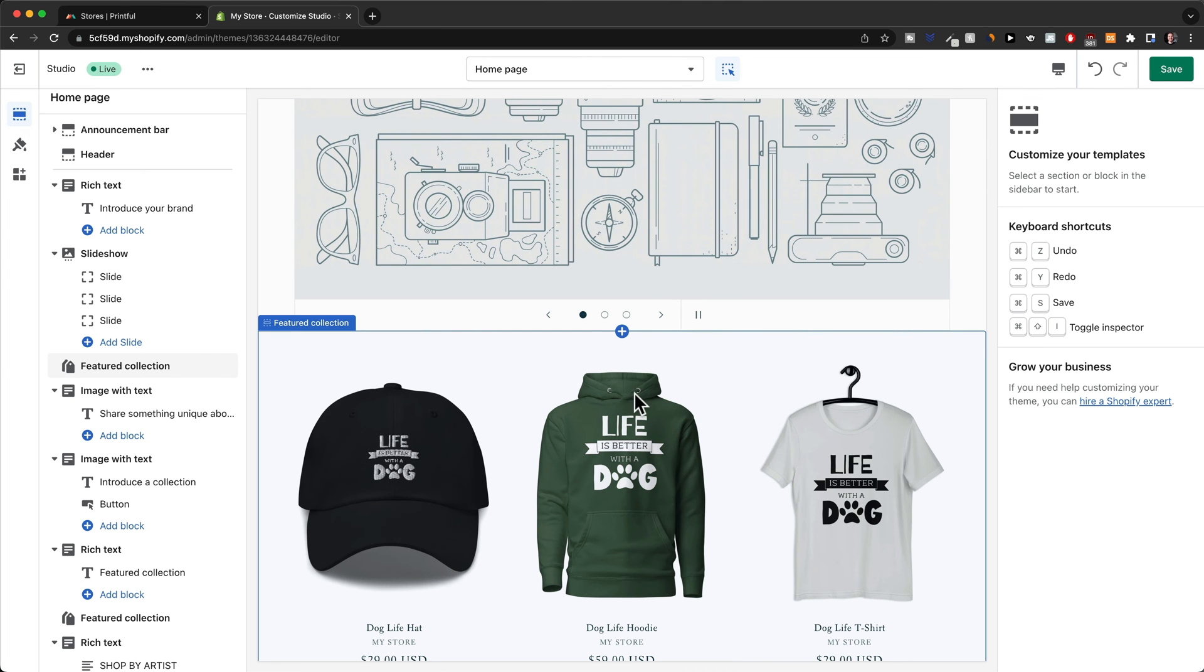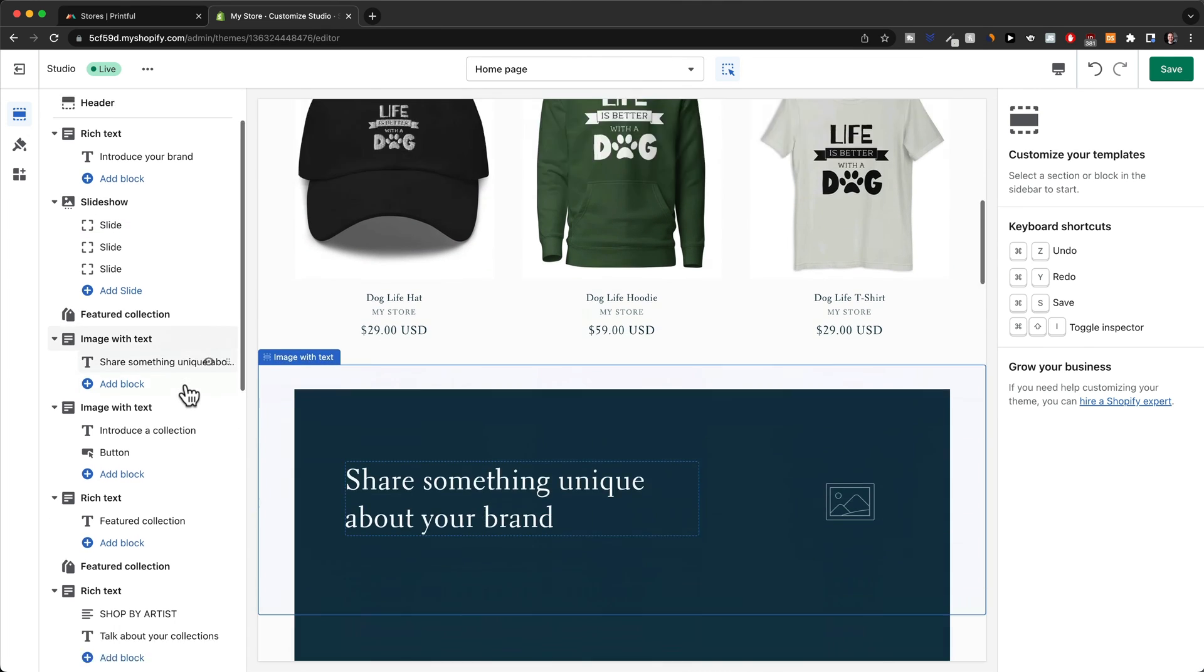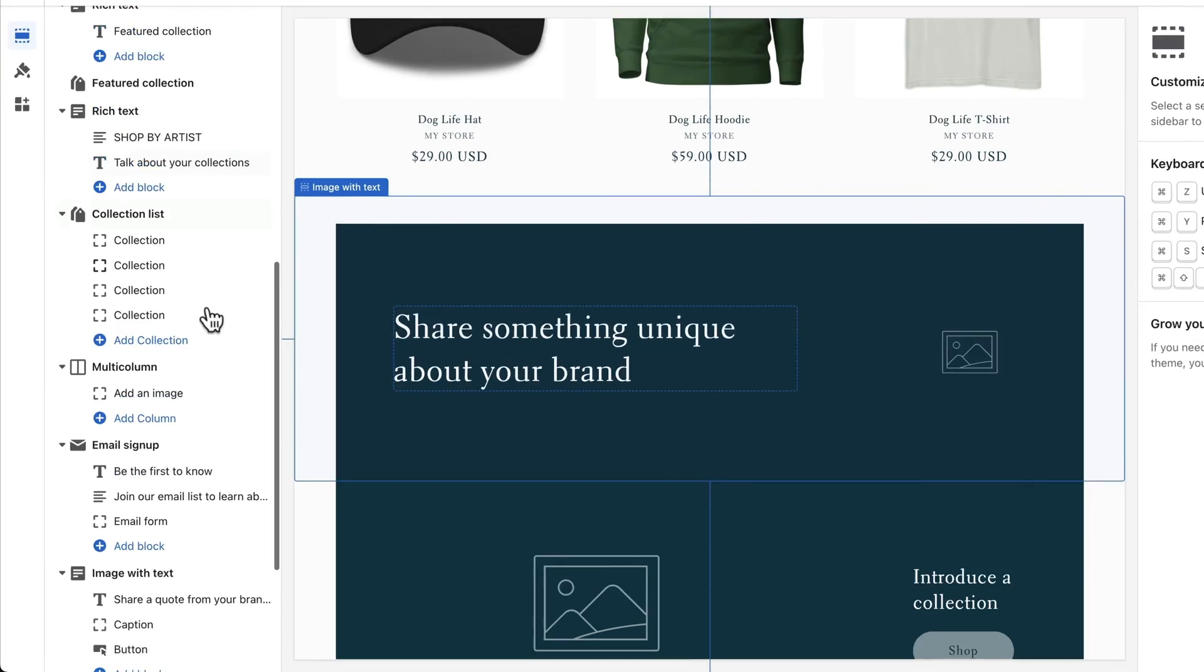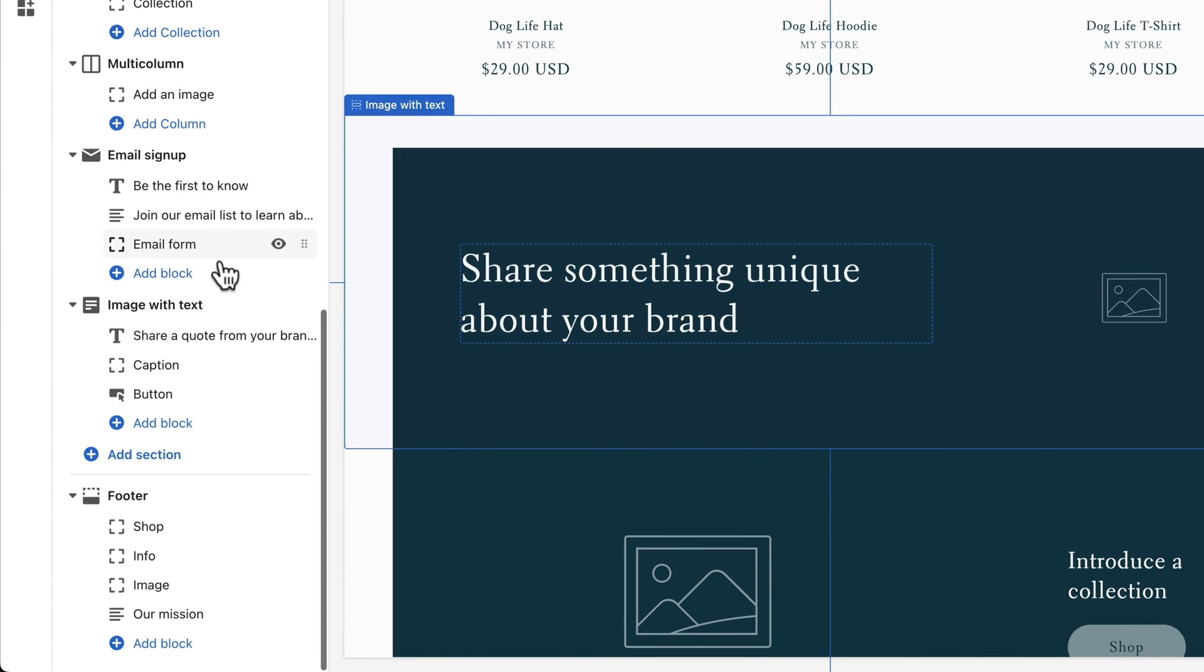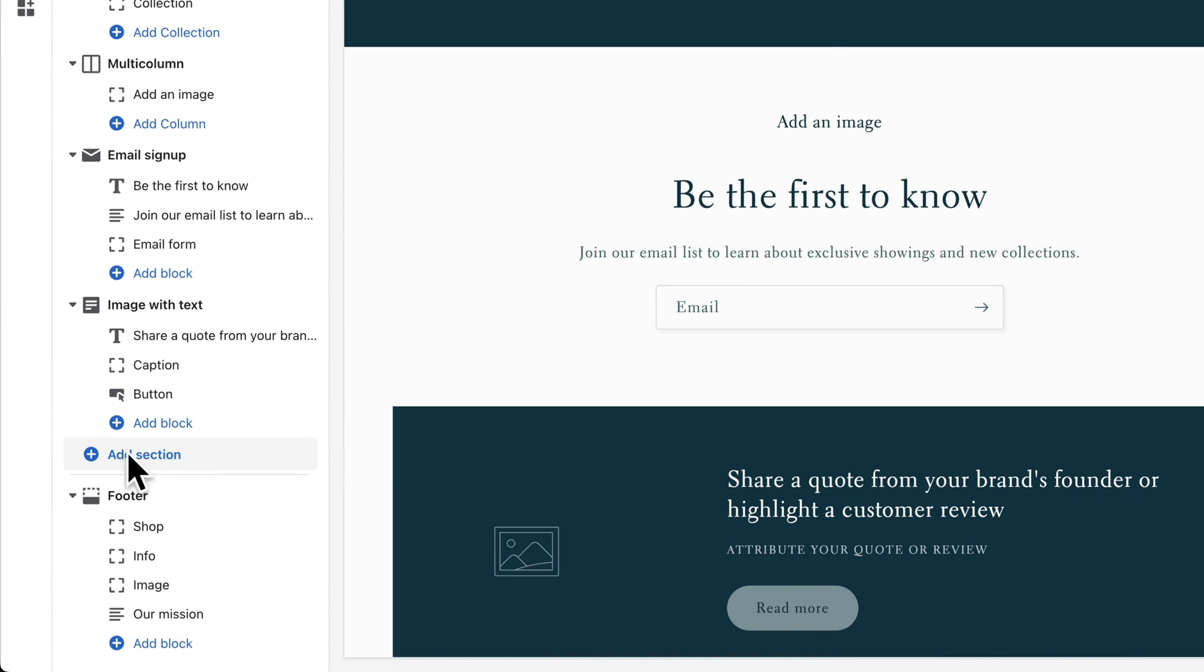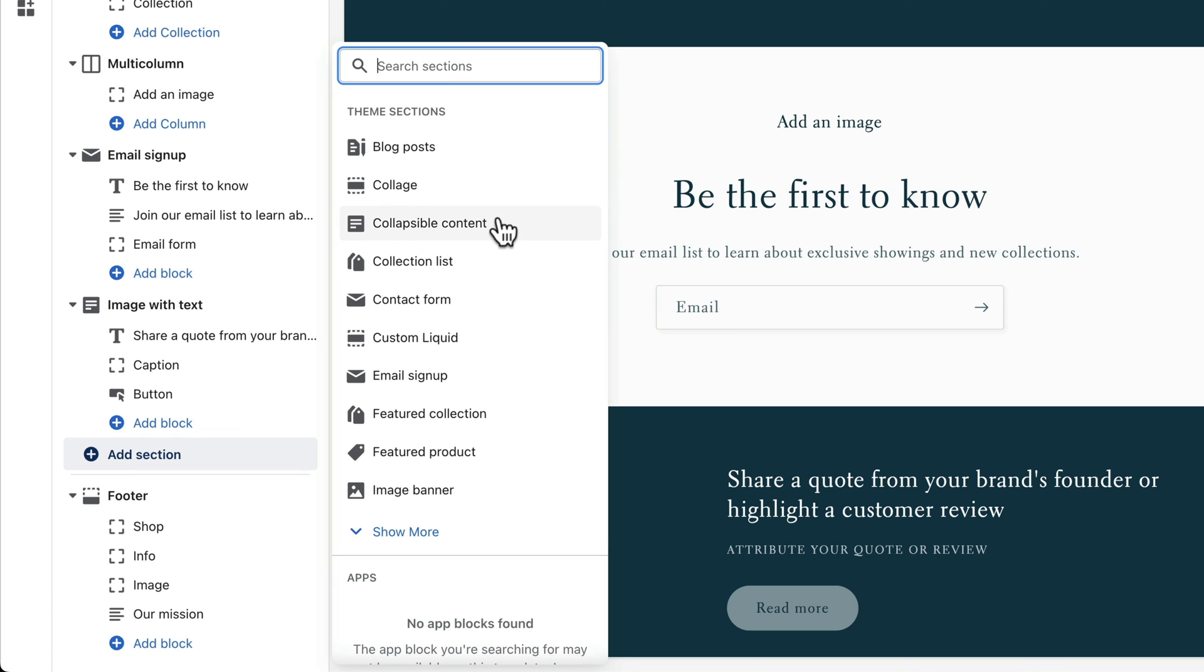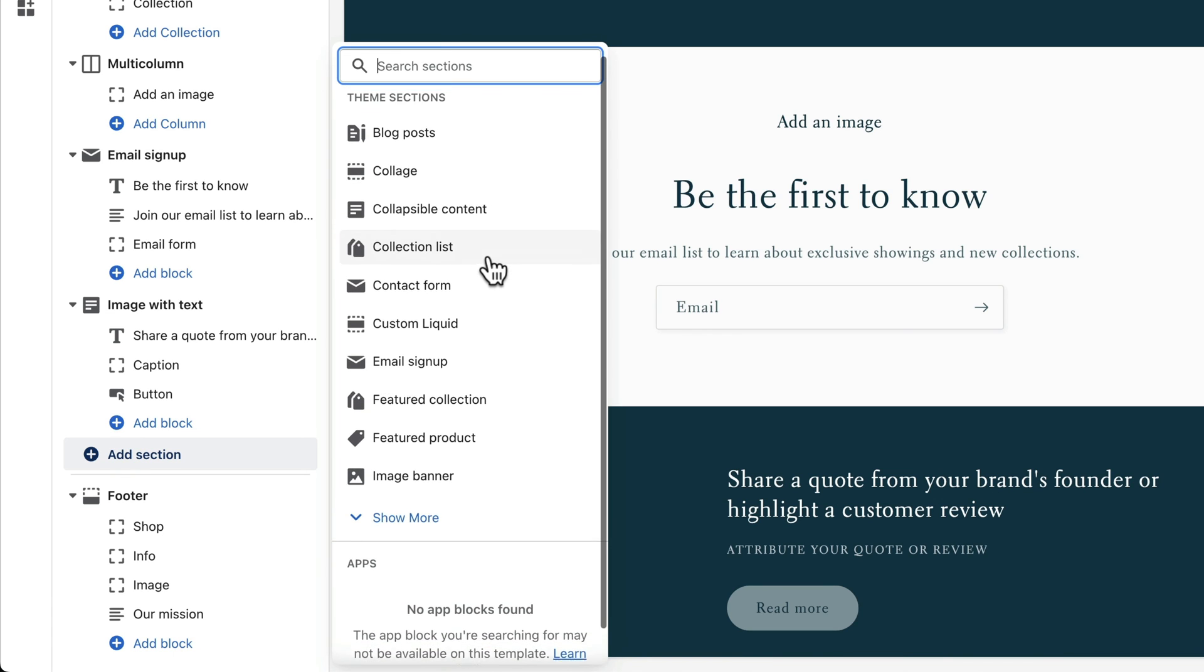Whenever you want to add sections that aren't already on your page, all you got to do is scroll down here on the left side and then click on add section right here. Then you can see the entire library of sections you can use.